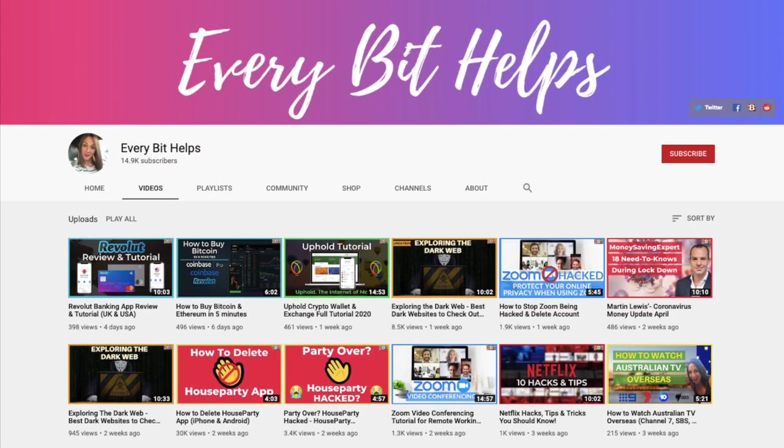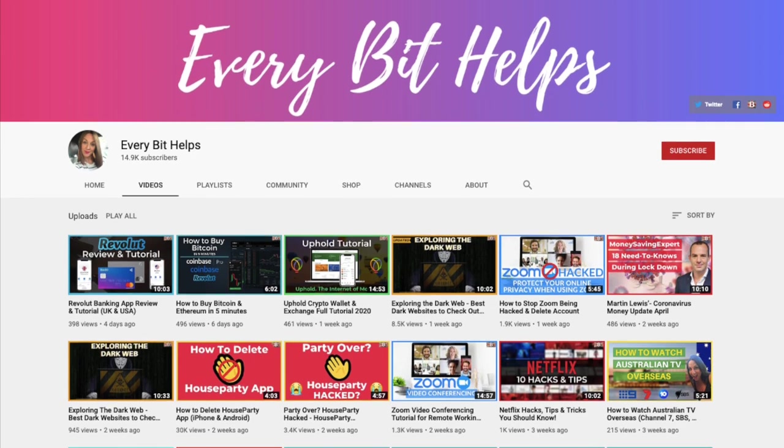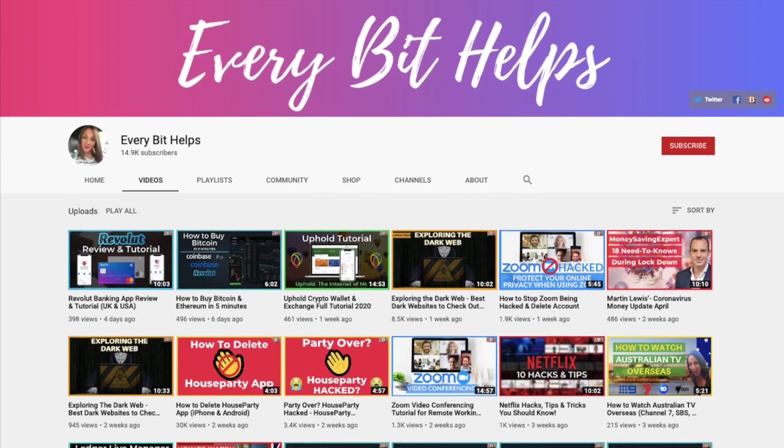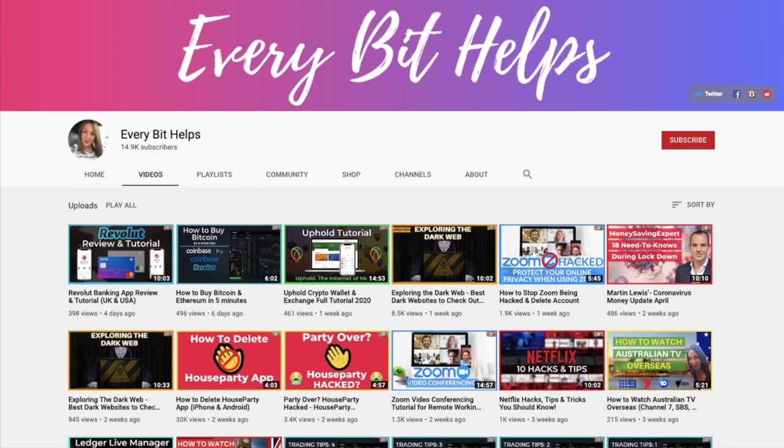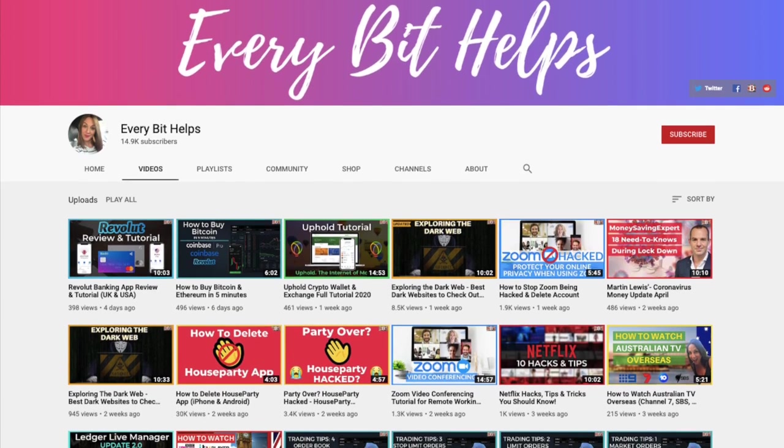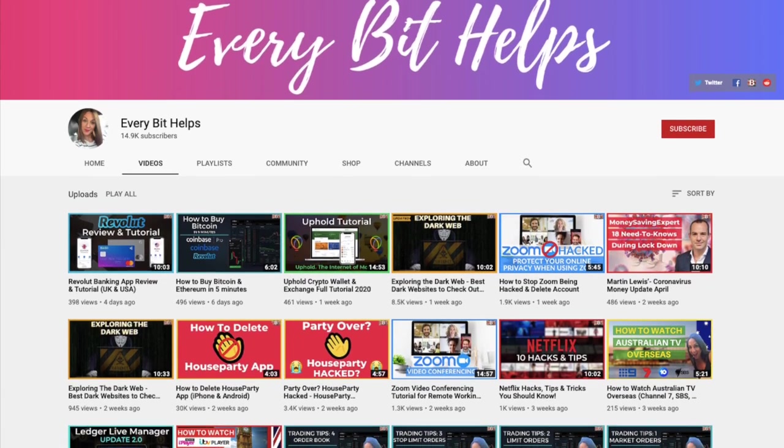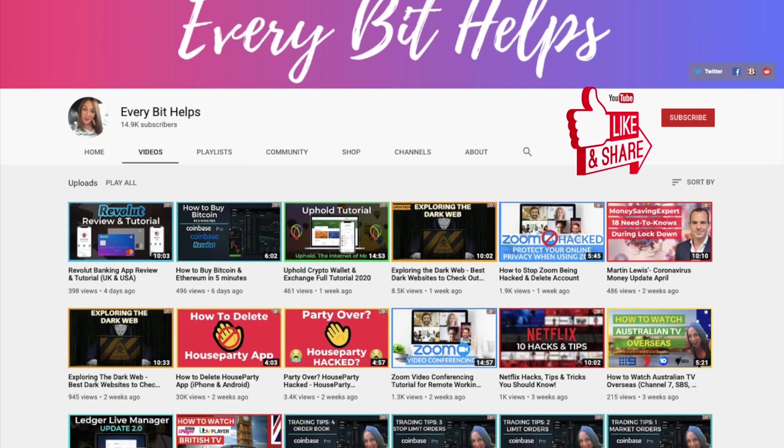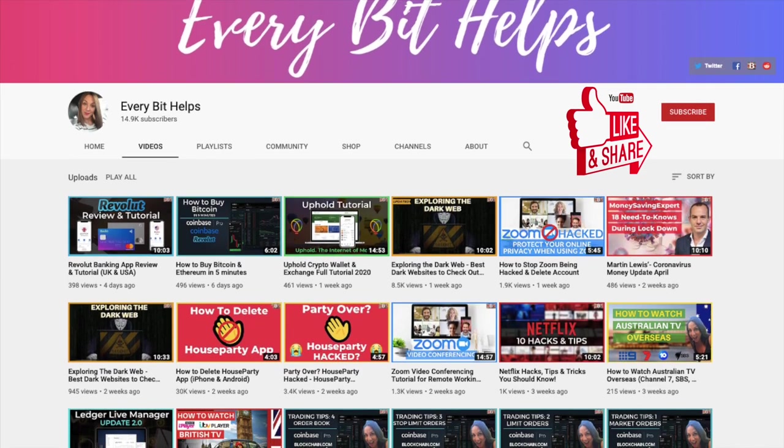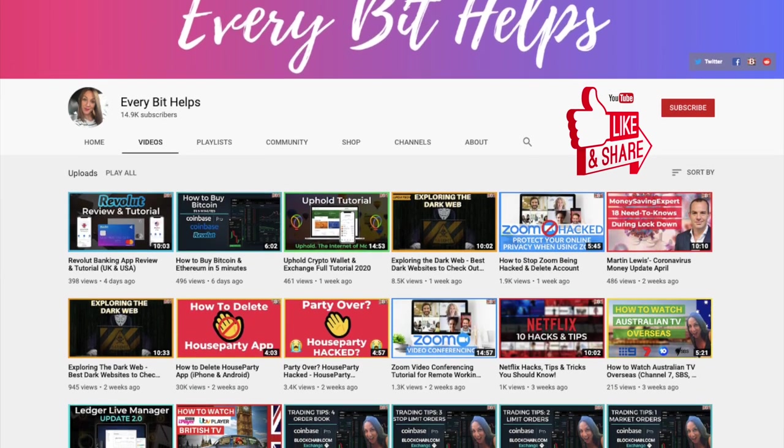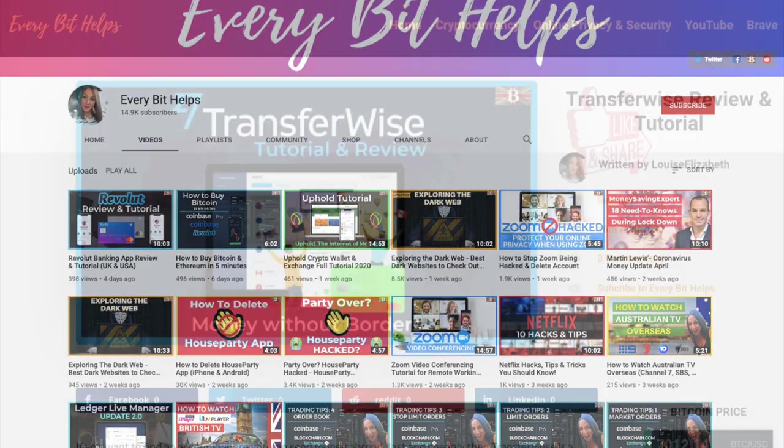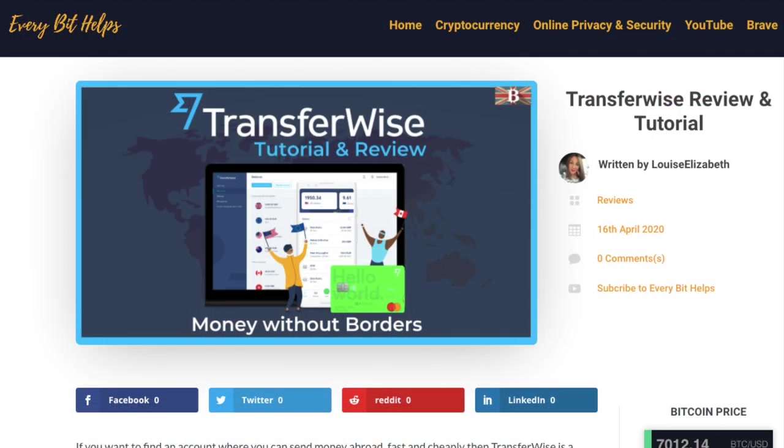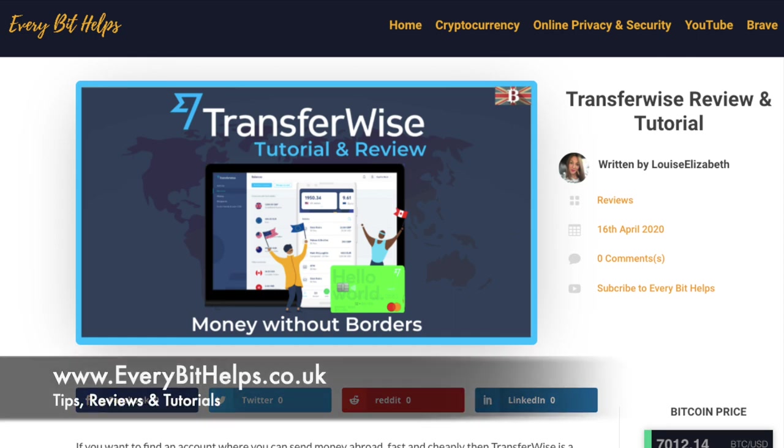I'm Louise Elizabeth and welcome to Every Bit Helps. I really hope you enjoyed this video today and if you do then please give me a like, hit the subscribe button and share if you feel that others may benefit. Also please do head over to my website at www.everybithelps.co.uk where a related blog post is also available.